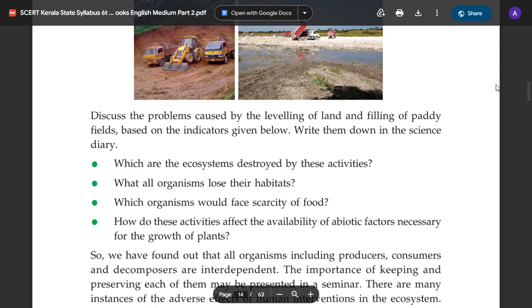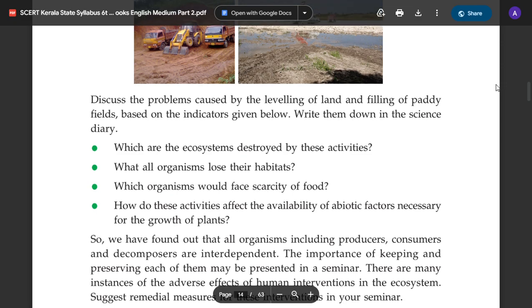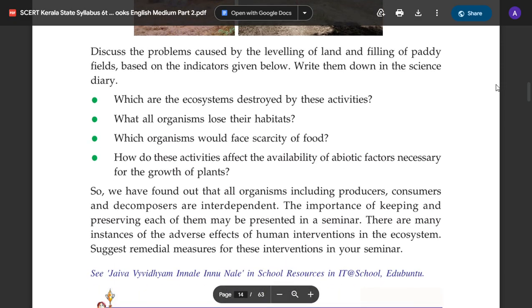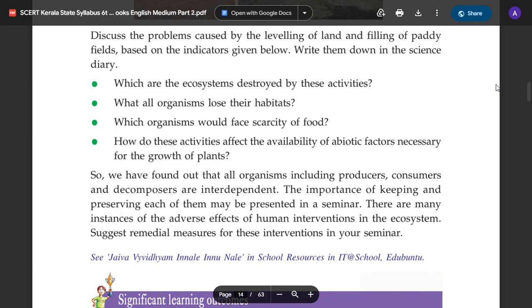So, we have found out that all organisms, including producers, consumers, and decomposers, are interdependent. The importance of keeping and preserving each of them may be presented in a seminar.